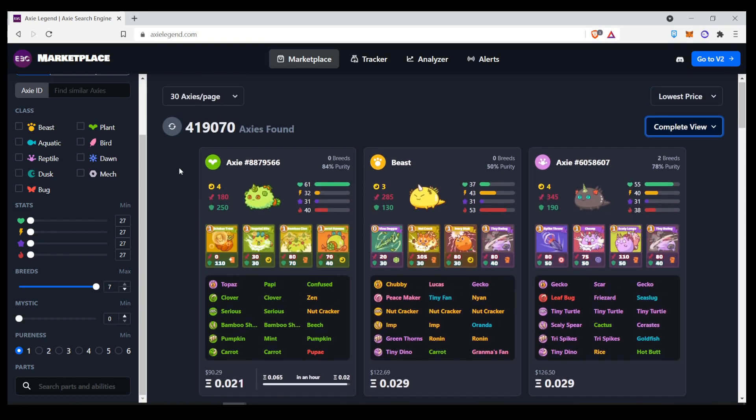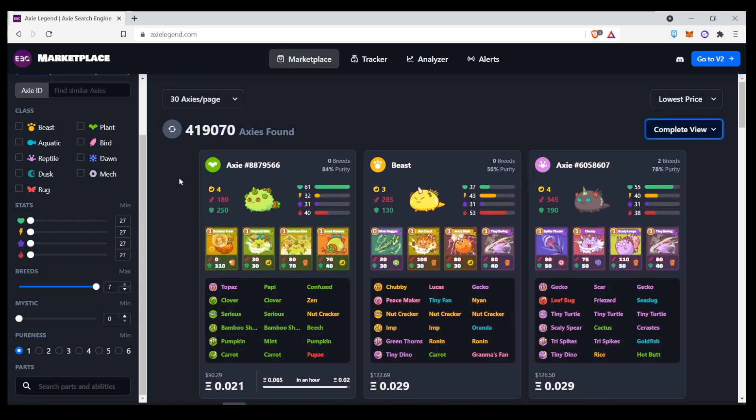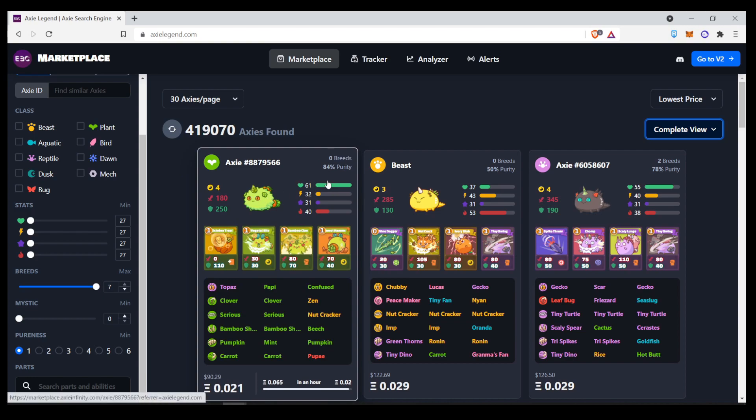And the complete view is basically combining all of the views together. So, here you can see the Axie, the stats, the cards, the traits over here and the price.